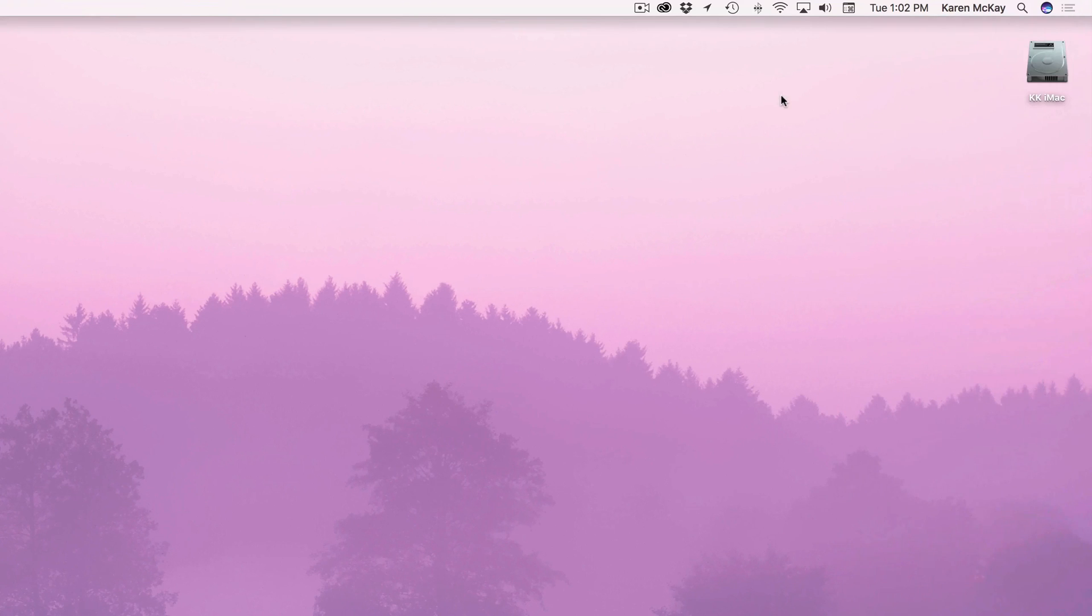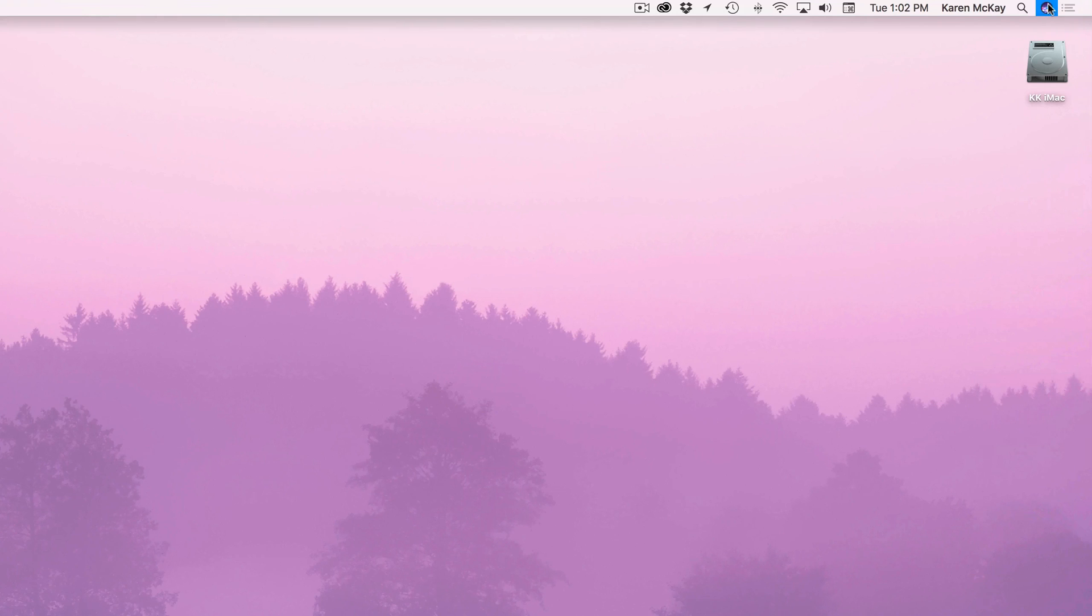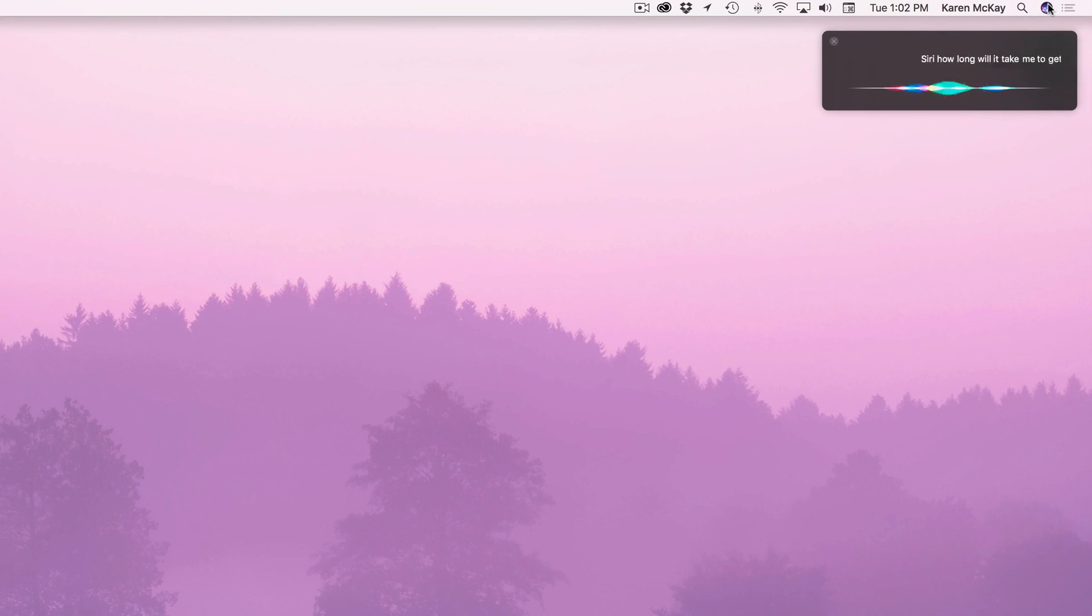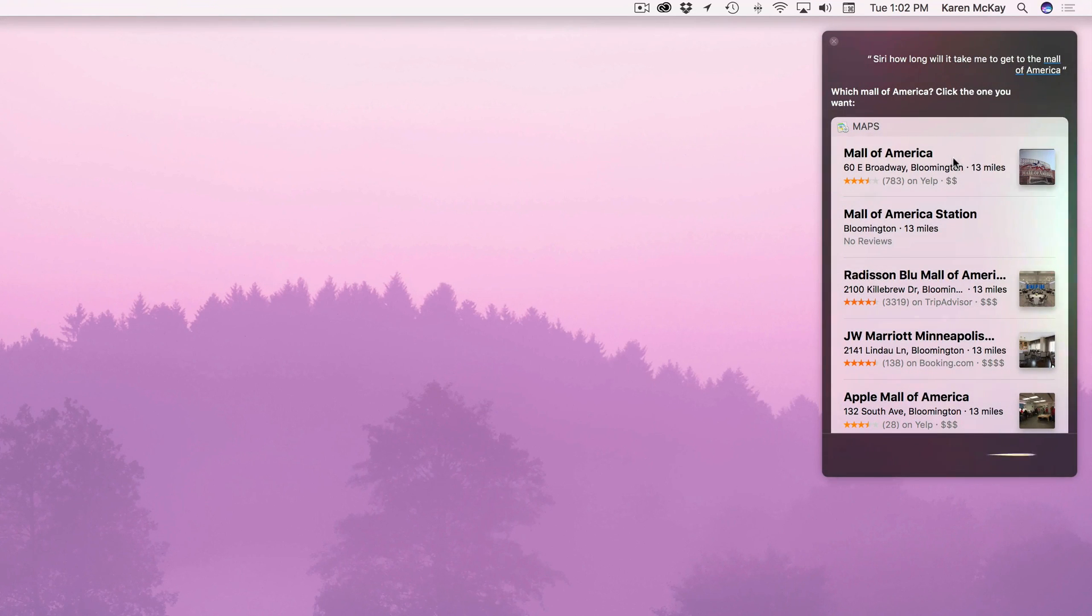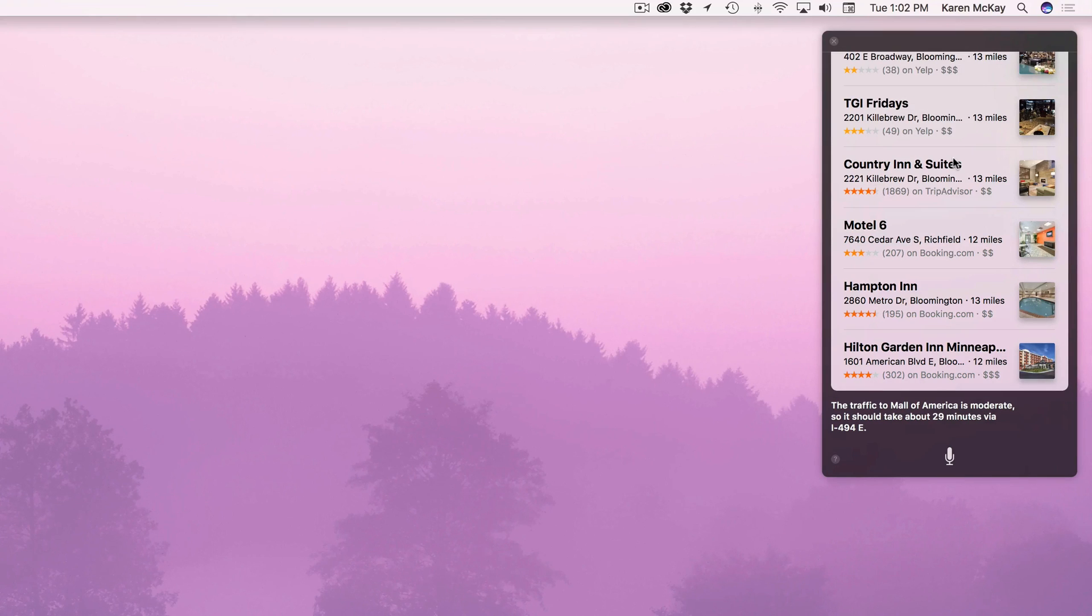And another thing is you can do directions. Siri how long will it take me to get to the Mall of America? Which Mall of America? Click the one you want. The traffic to Mall of America is moderate so it should take about 29 minutes via 494 east. Kind of cracks me up because how many Mall of Americas are there. She wants to know.